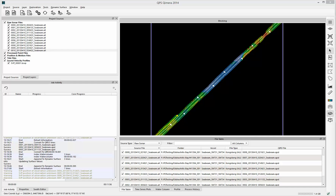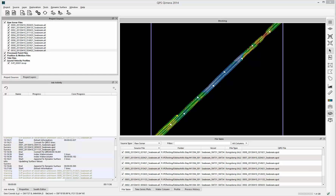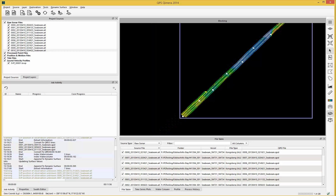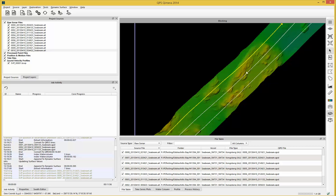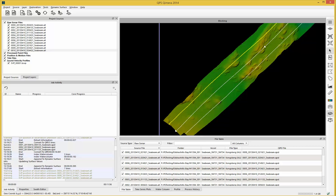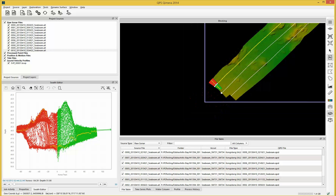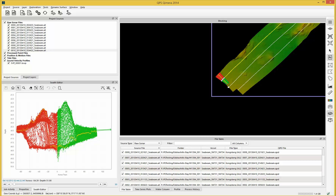Here we have our Chimera projects already built with our raw source files and our dynamic surface. I've highlighted a line that I want to go into Swath Editor mode with, and I click on my Swath Editor button and it automatically goes to the start of that line.